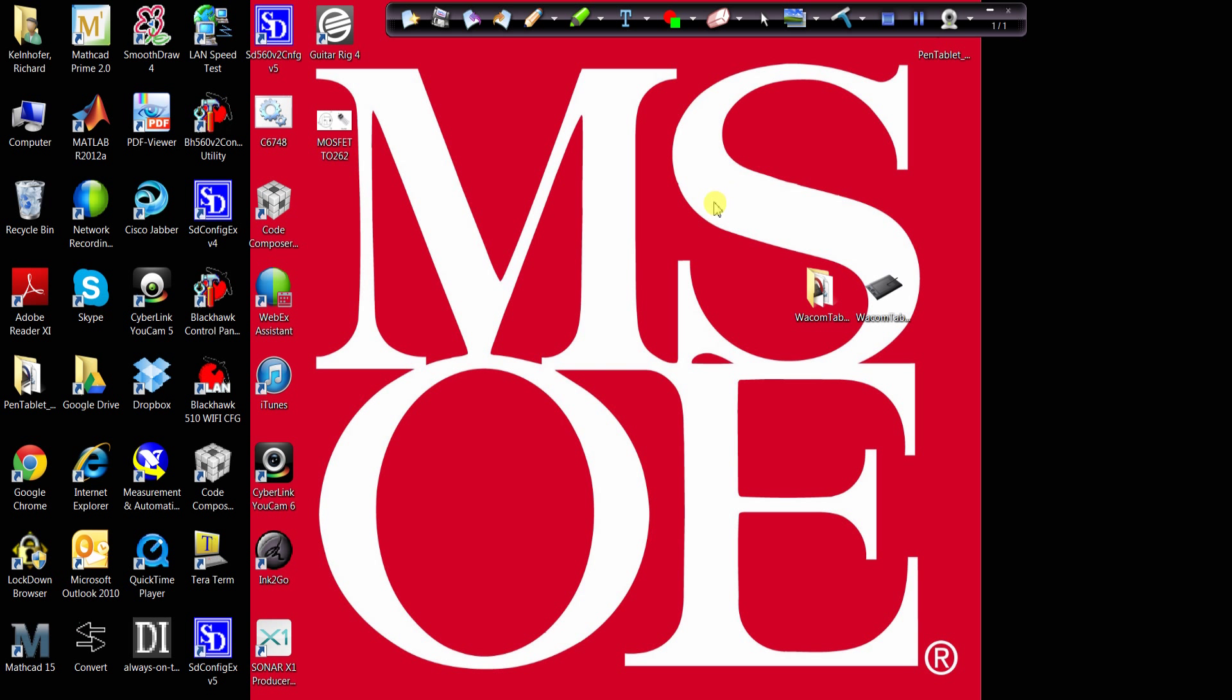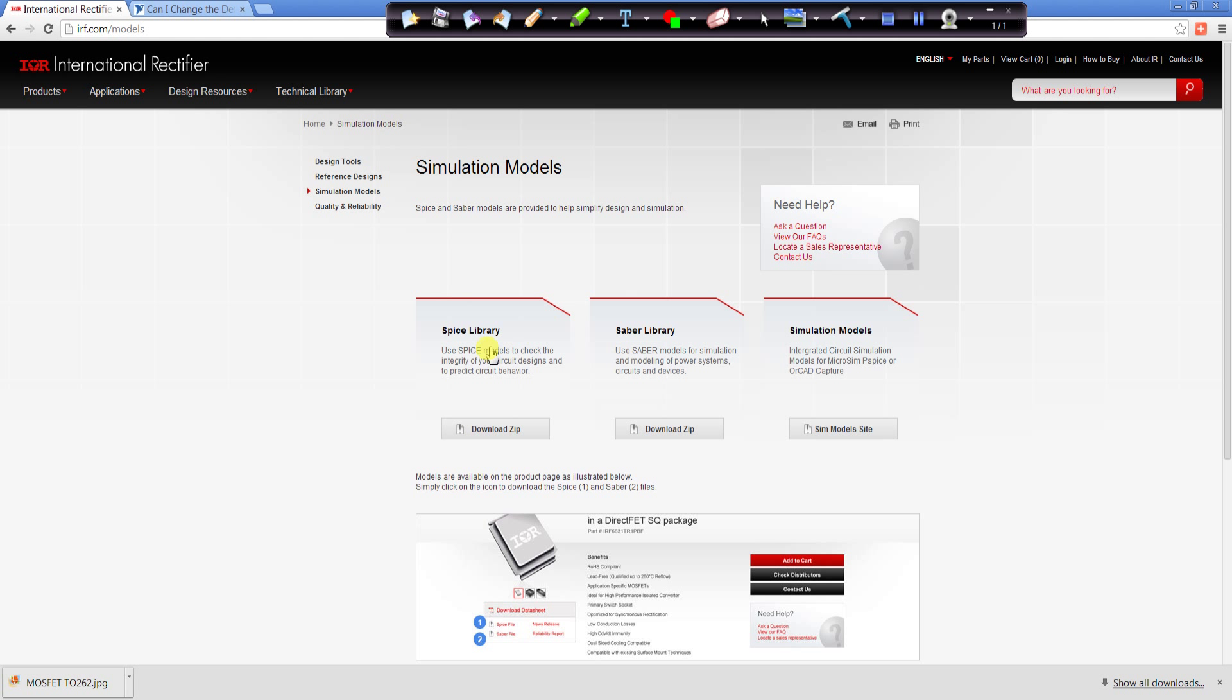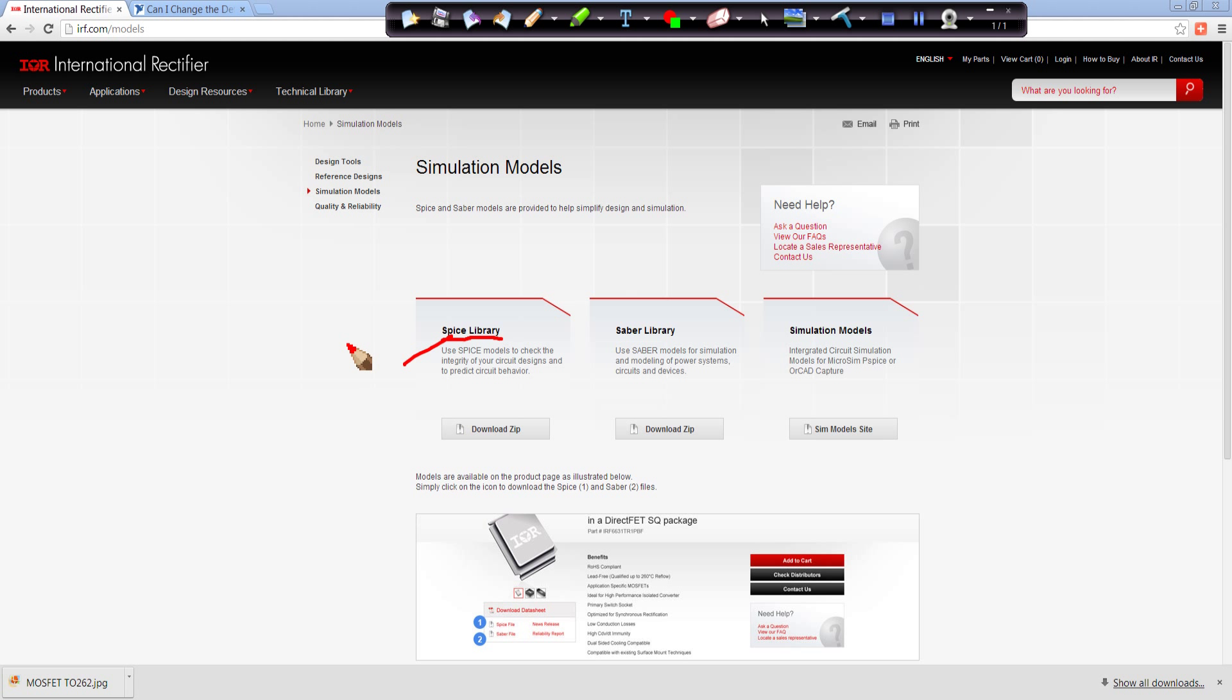One of the good things is though, the manufacturers have circuit models that you can download and use in your simulations. For example, I'm going to look at International Rectifier has SPICE models that you can download. And we're going to model an IRF 1405 N-channel power MOSFET for this example.